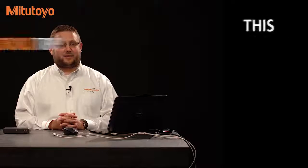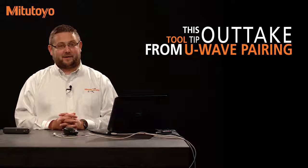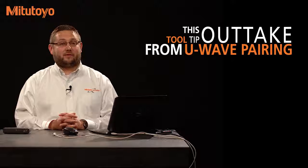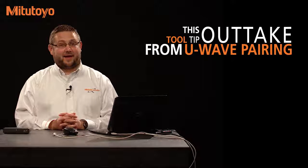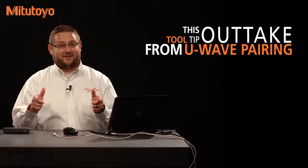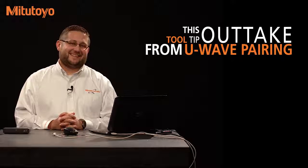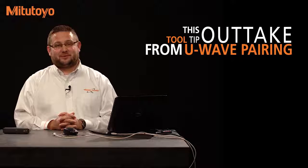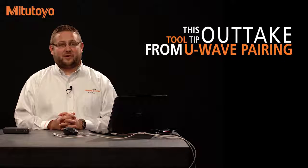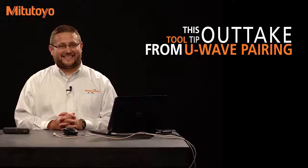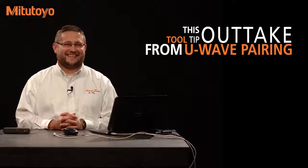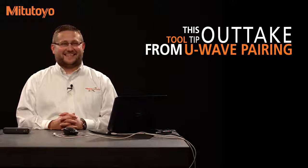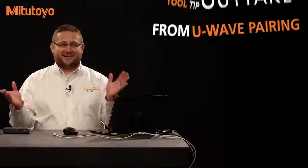Hi, I'm Drew Klaber. Welcome to the very first tool tip ever. And they're only going to go downhill from here because I'm not going to be in all of them. On today's tool tip, I'd like to show you how to install a U-Wave receiver. All right, you ready? Let's do it for real this time.